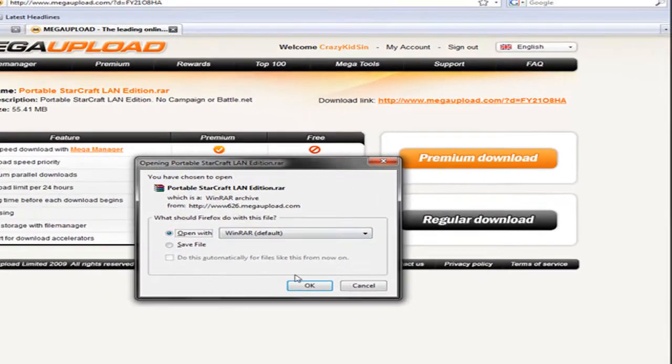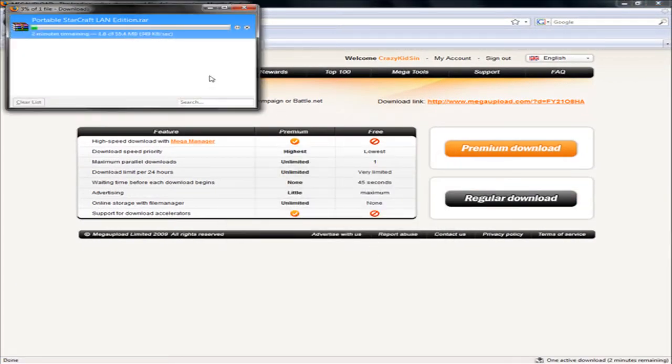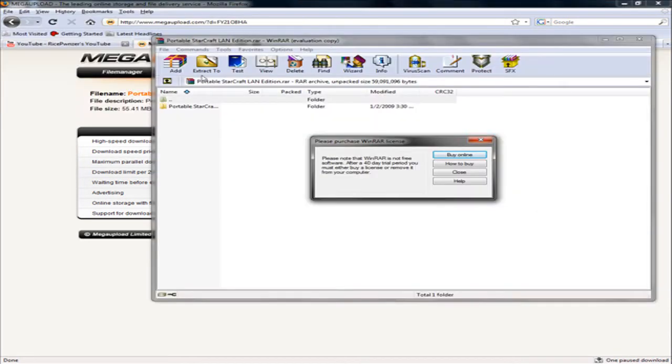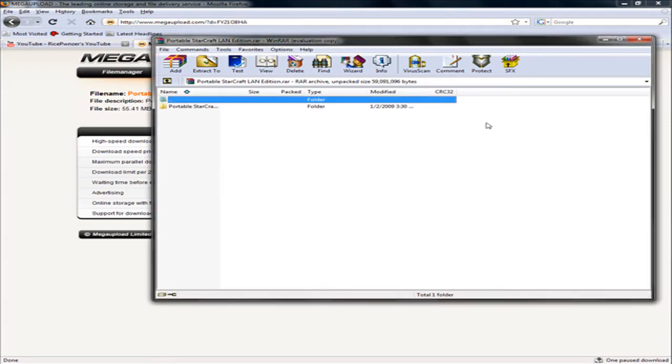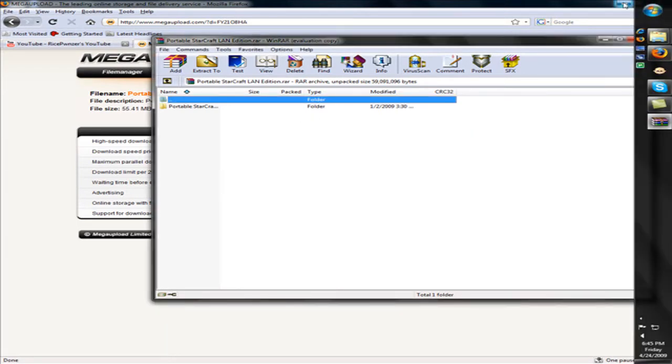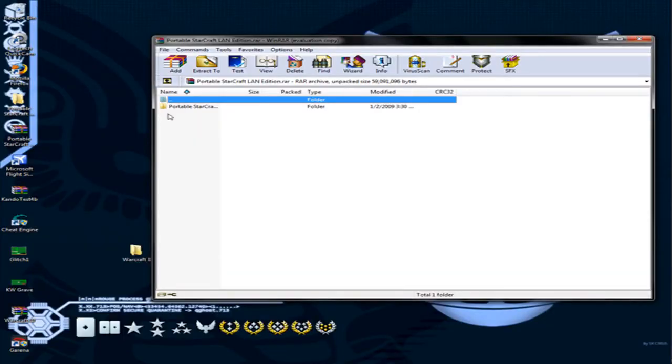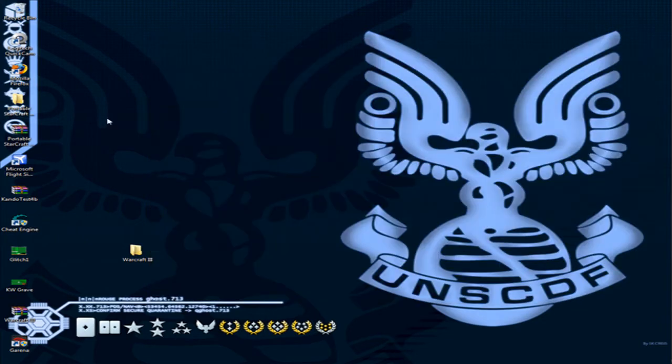Then you're going to open it up with WinRAR. Let this download. Once it's done downloading you should get a popup like this to extract it. Extract it anywhere—I extract it to the desktop. Then you're going to open up the folder.